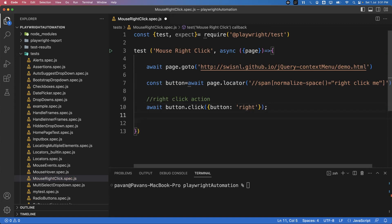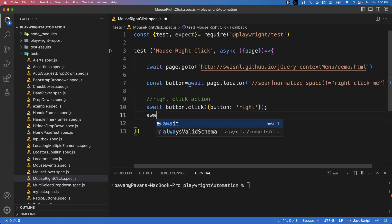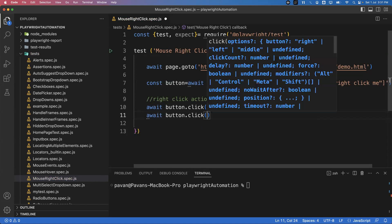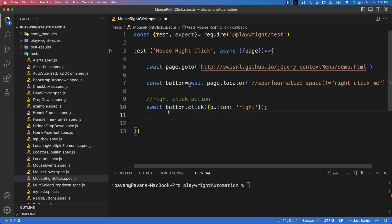Playwright provides multiple options for the click method — left, middle, and right. You can see these different options available. So we use: await button.click({ button: 'right' }) to perform the right-click action on the element.